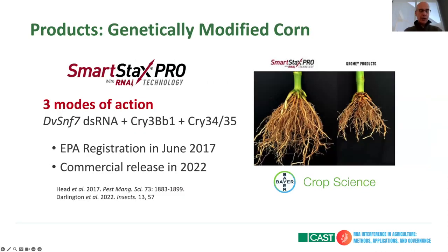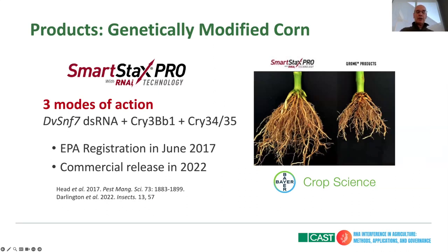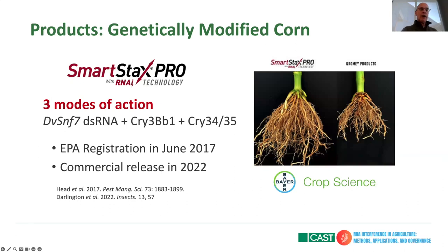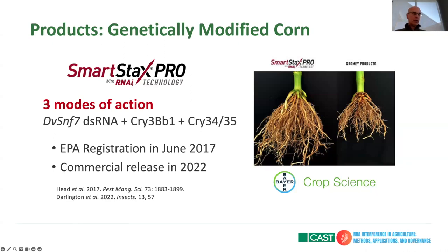An example many of us are very familiar with and passionate about is the use of RNA for rootworm control in transgenic corn. Monsanto, now Bayer, developed DVSNF7 as a double-stranded RNA as a new mode of action to partner with the Bt crystal proteins Cry3B and Cry34/35 that were present in the product. This is really important because there are emerging accounts of resistance to both Bt proteins in the field — situations of crop damage — and adding in a new mode of action like RNA provides durability for this technology overall. EPA registered SmartStax Pro back in 2017, and commercial release was in 2022 after various country registrations were obtained. A real success story at a global, wide-acre scale.